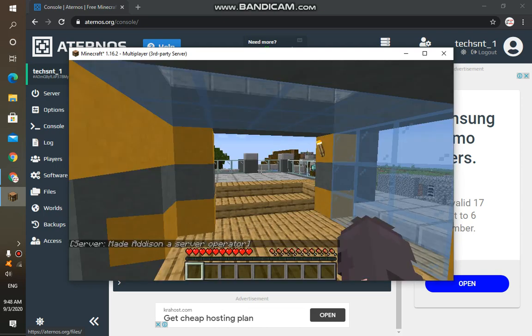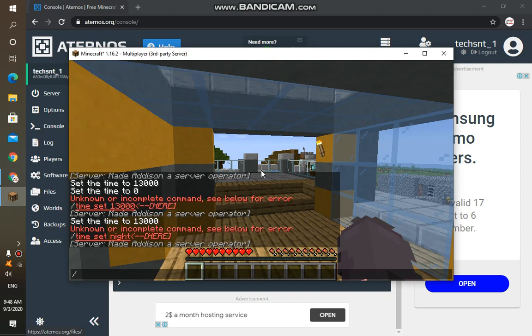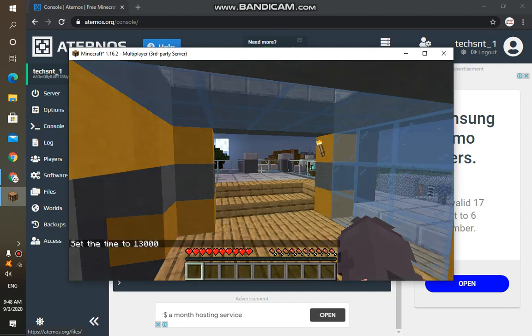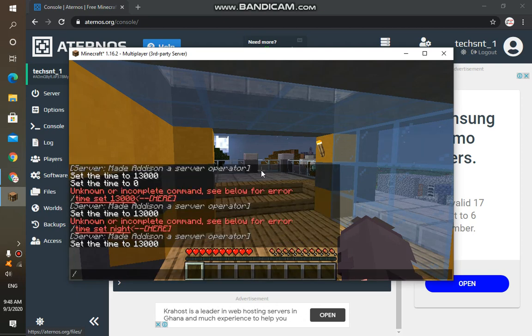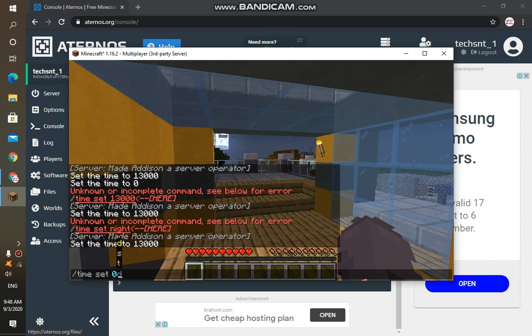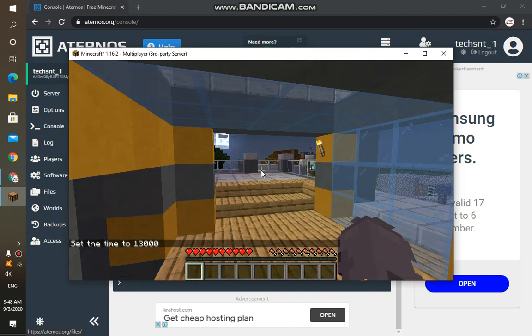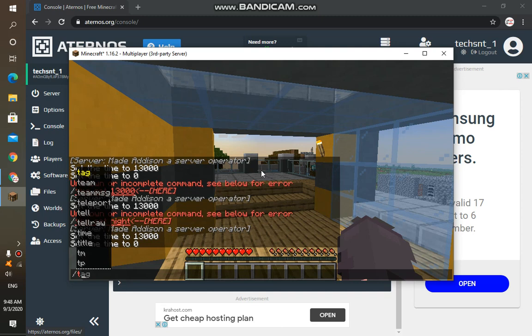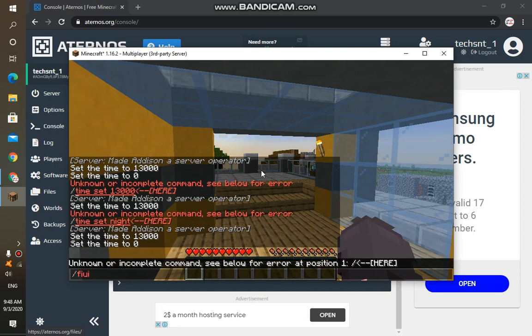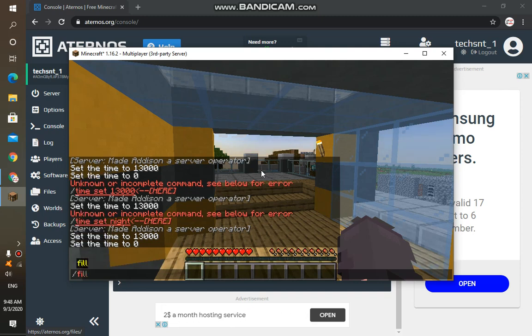And now if I type in 'time set night' or 13,000, it would actually change my time to night. And I can do that back for day as well. And not necessarily this, as I said, you can also use the TP commands or the fill command, especially when you are in creative mode or other stuff that you do in the game.